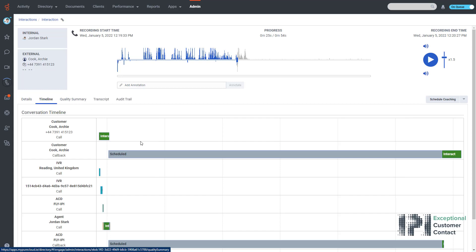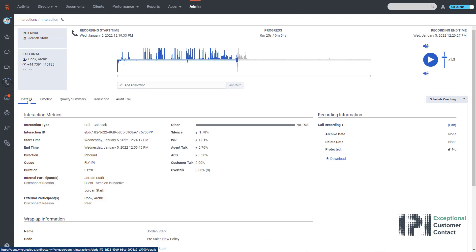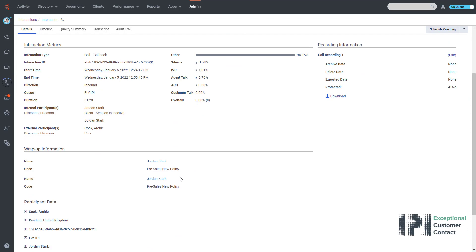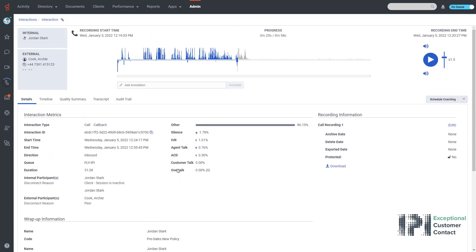In the timeline I'd be able to see if the customer is being placed on hold and for how long. In the details I can see the full details of the call, so it's callback, which queue it was answered on, which agent dealt with the customer, if there was any silence and for how long.